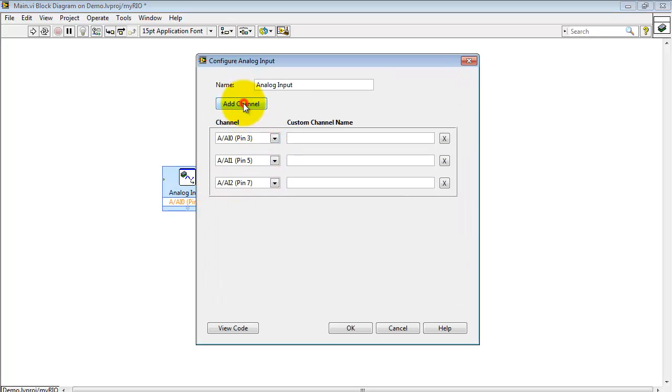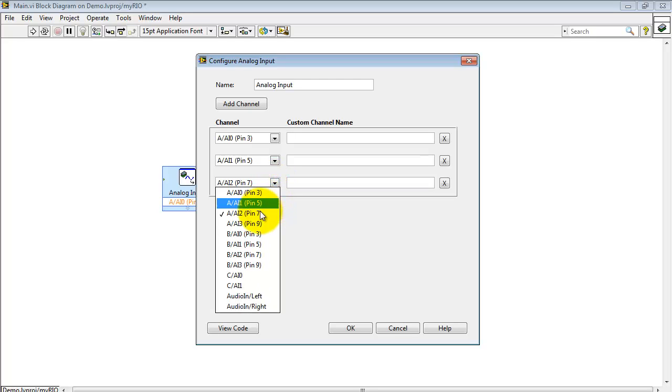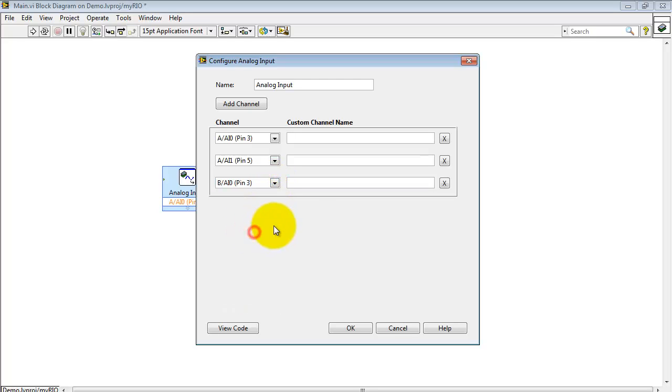If you'd like to add additional channels, it's very easy. Simply click the Add Channel button. You can mix amongst different connectors, all sorts of variety possible here.